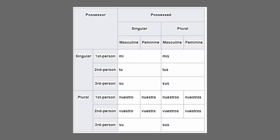Next up, we have possessives. Mi means 'my' (singular), mis means 'my' (plural). Tú means 'your' (singular), tus means 'your' (plural). Su means 'your formally/his/hers/theirs' (singular), sus means the same in plural — these do not differentiate between masculine and feminine. The next ones do: nuestro/nuestra (our, masculine/feminine singular), nuestros/nuestras (our, masculine/feminine plural). Vuestro/vuestra (your all, masculine/feminine singular), vuestros/vuestras (your all, masculine/feminine plural).